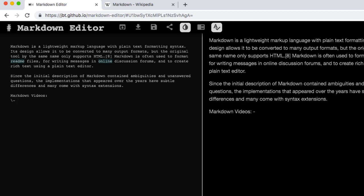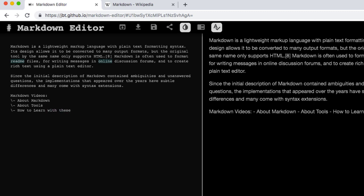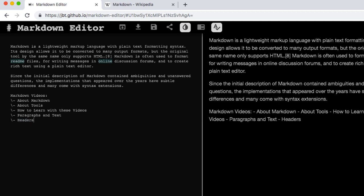So my first video was about Markdown, and then my second video was about tools that we'll use, and my third one was about how to learn with these videos or whatever, and then this one is about content, or not just content, but paragraphs and text, and the next one will be about headers. And this looks great here, but that looks terrible there.